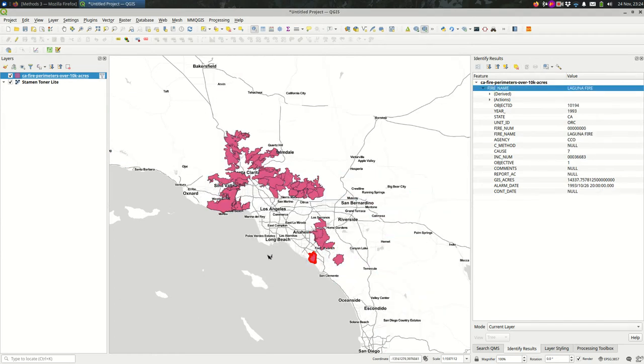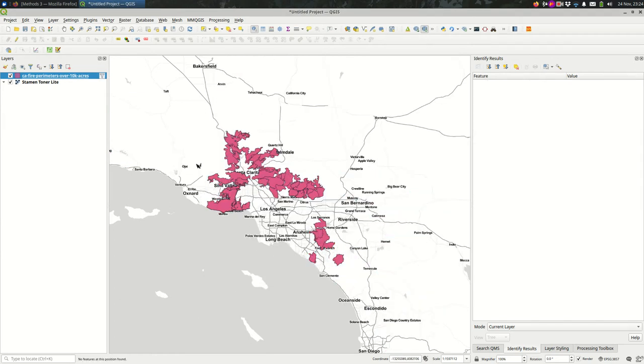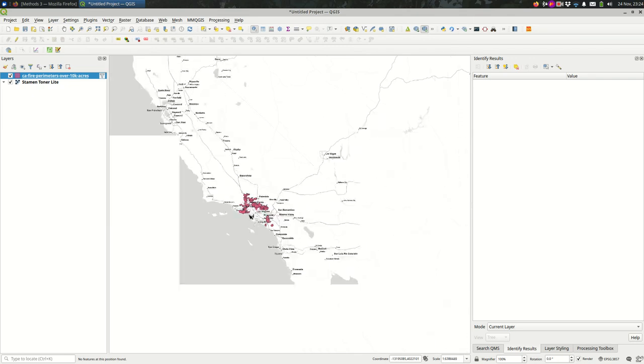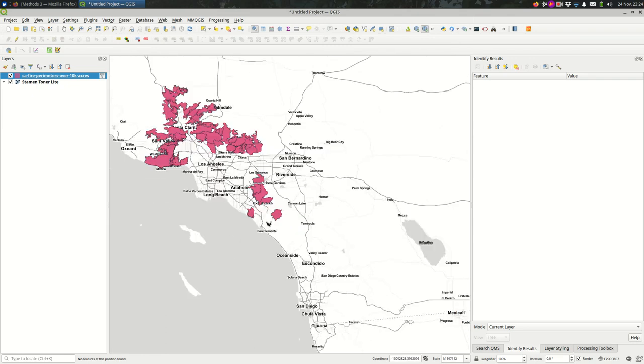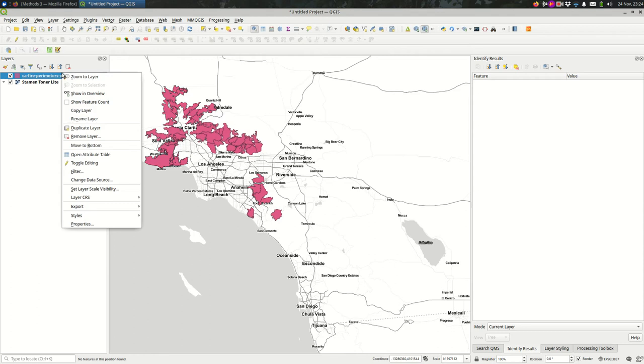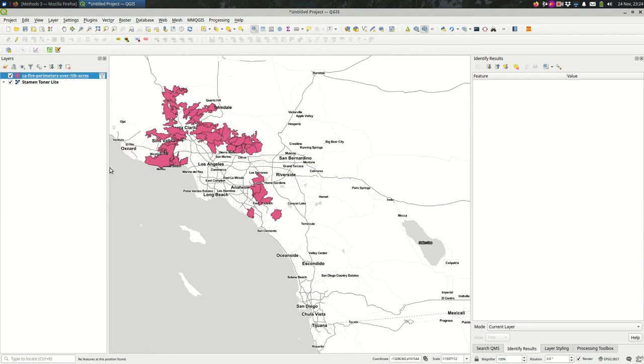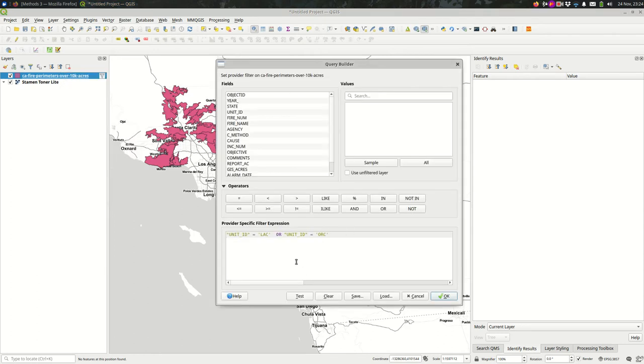When I filter this, we should see, yep, all of the features are around LA County or Orange County. So that's the difference between AND and OR. AND is going to make things more specific, OR is going to open you up to more features to be included.